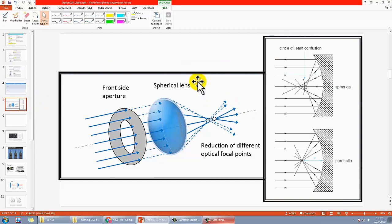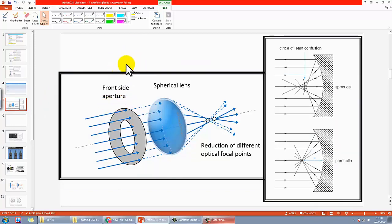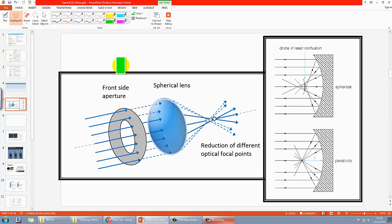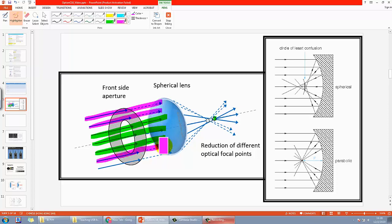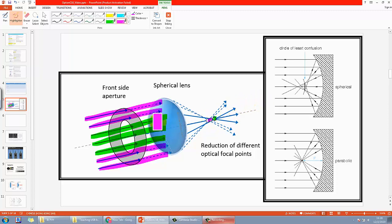Before we check the answers, let's talk about what they are first to help you understand better. For the first one, spherical aberration: for light going into a spherical lens, when rays are closer or further apart from the principal axis, they converge at different points. For example, rays near the axis converge at one point, while rays further from the principal axis focus at other points — it's a continuous change of focal point.